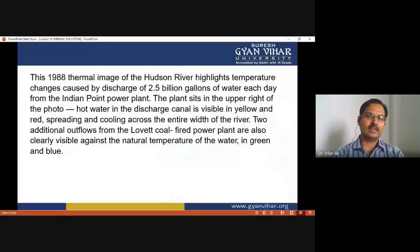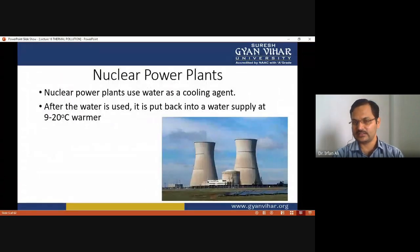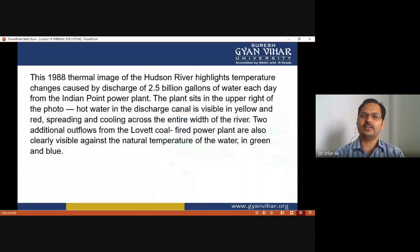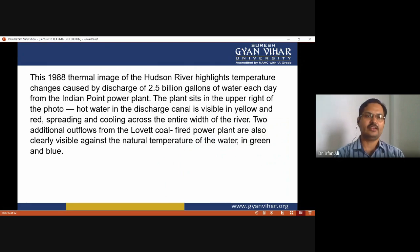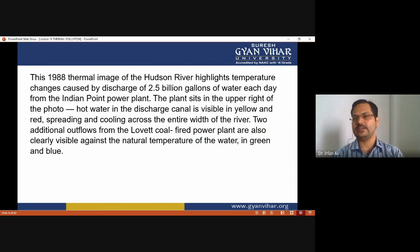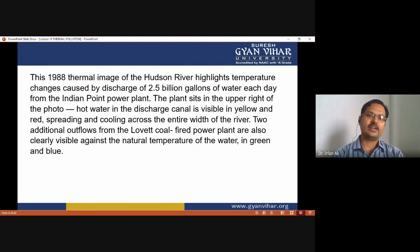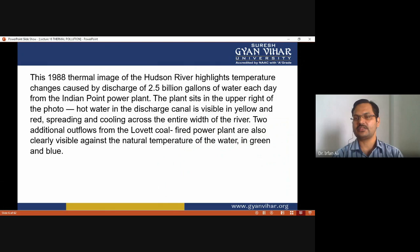A thermal image of the Hudson River highlights temperature changes caused by a discharge of 2.5 billion gallons of warm water each day from the Indian Point power plant. The plant sits in the upper right of the photo. Hot water in the discharge canal is visible in yellow and red, spreading and cooling across the entire width of the river. Two additional outflows from a coal-fired power plant are also clearly visible.